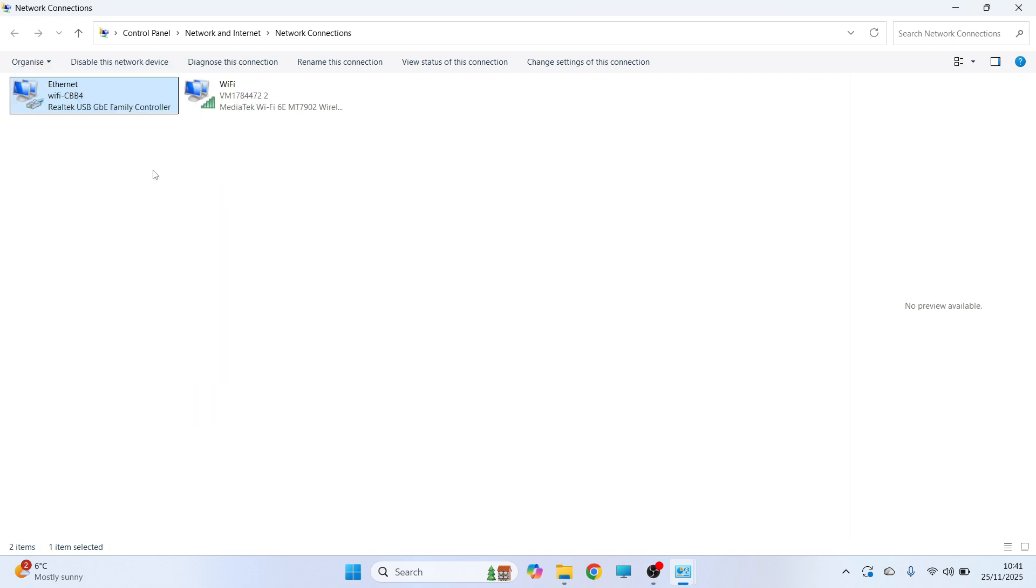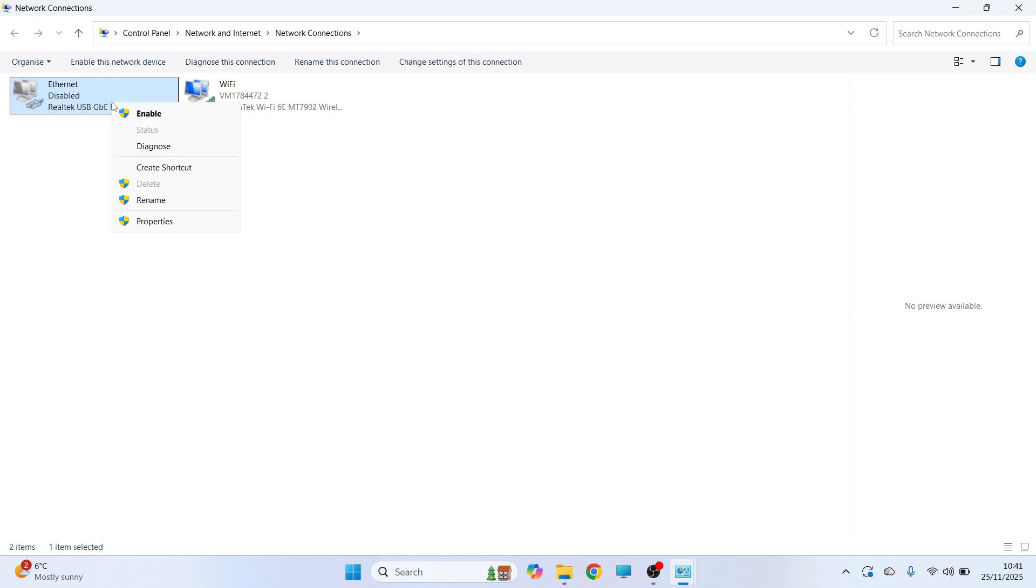You can then check to see if it solved the issue. If it's still not working, then right click on ethernet and click on Disable, right click on it again and press Enable.